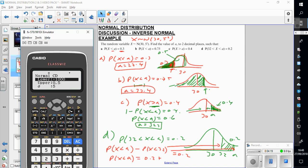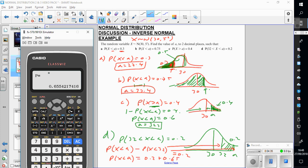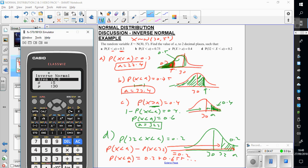I go to menu 7, normal CD, lower is minus a thousand as standard, upper is 32, standard deviation is 5, mean is 30. I get 0.655, and I store that as A. Then I go back to my inverse function, and my area is going to be 0.2 plus the value I just stored as A, so alpha A. That gives 0.8554, and this a must be 35.3, which makes sense because it's bigger than 32.